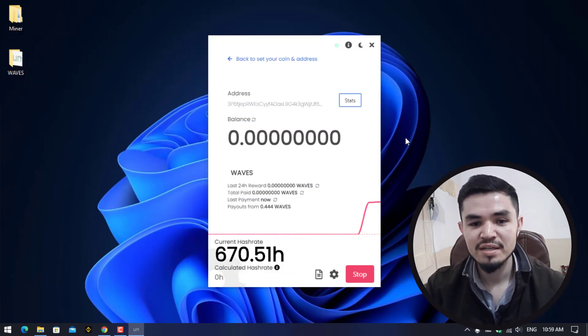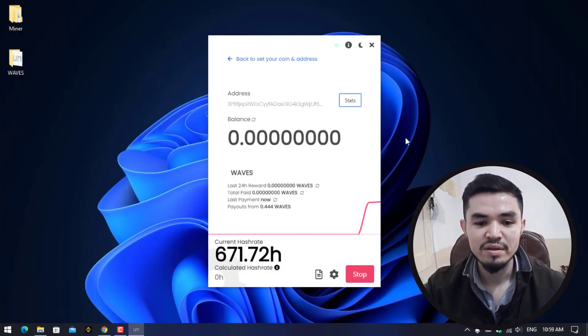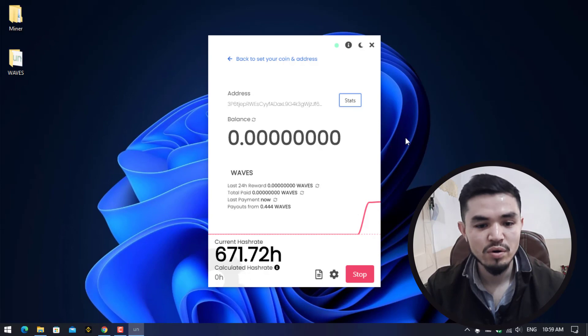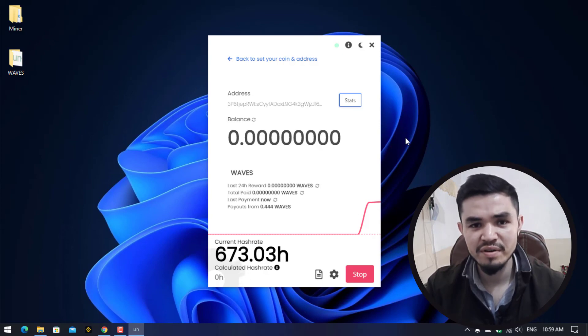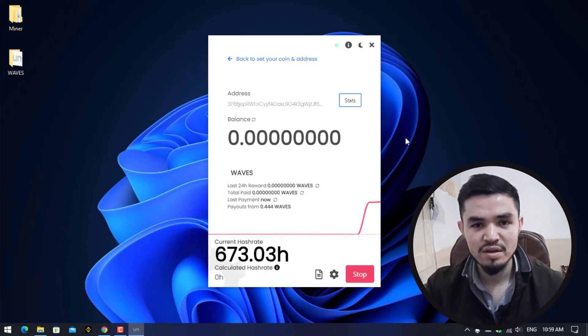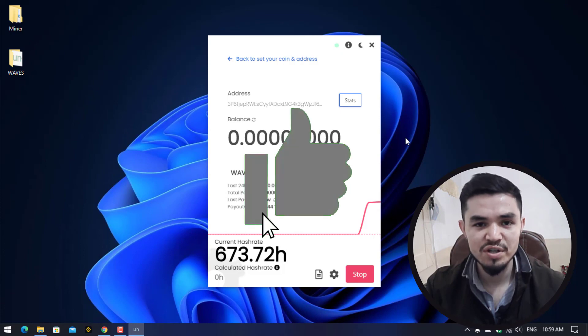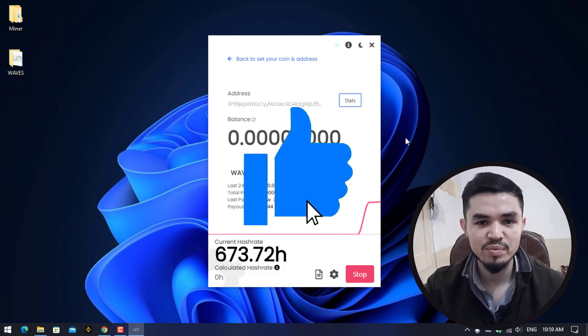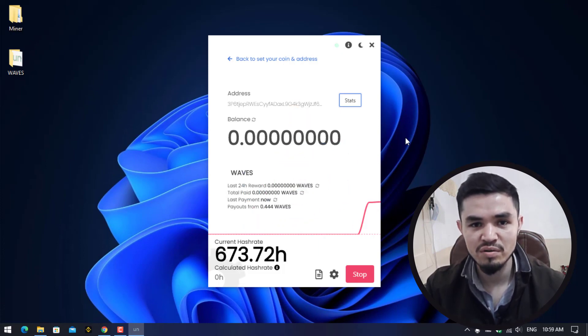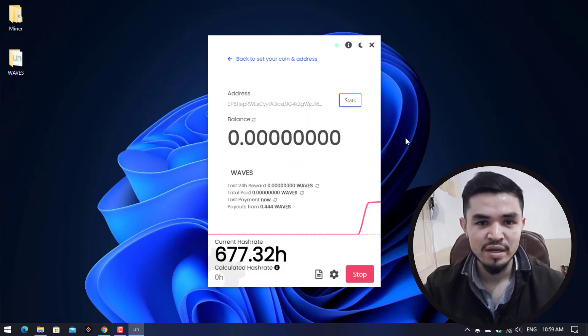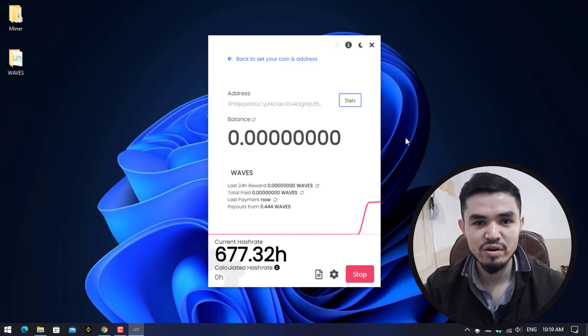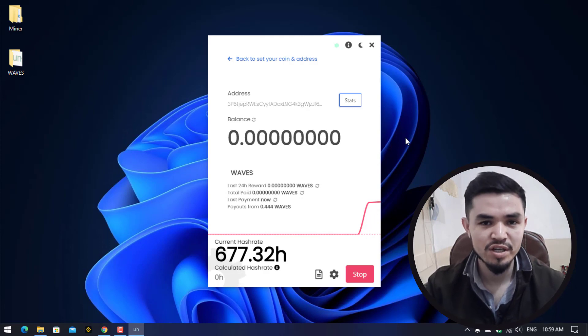You can see it's perfectly mining the WAVES token. This is how you can mine WAVES on your computer. I hope you enjoyed watching this video. If the video was useful, thumbs up and share your comments in the comment section below. Thanks for watching, God bless you. I will catch you in the next one.